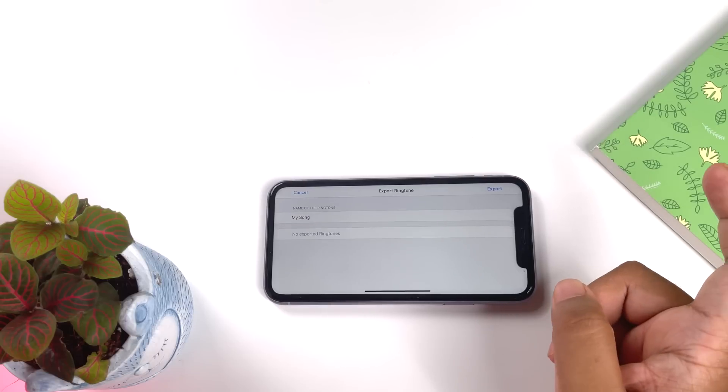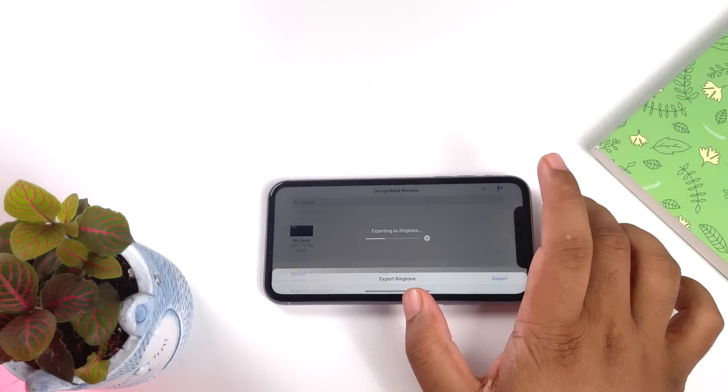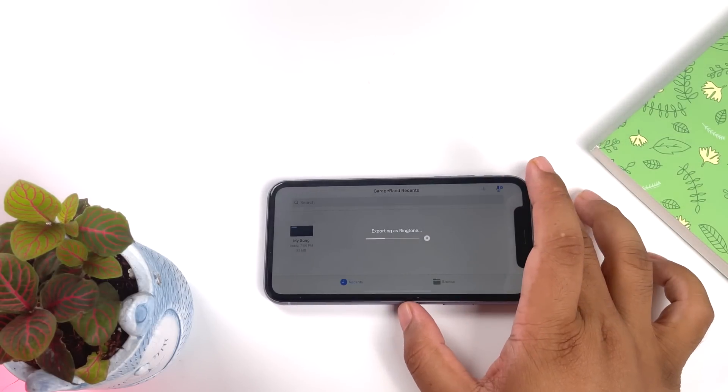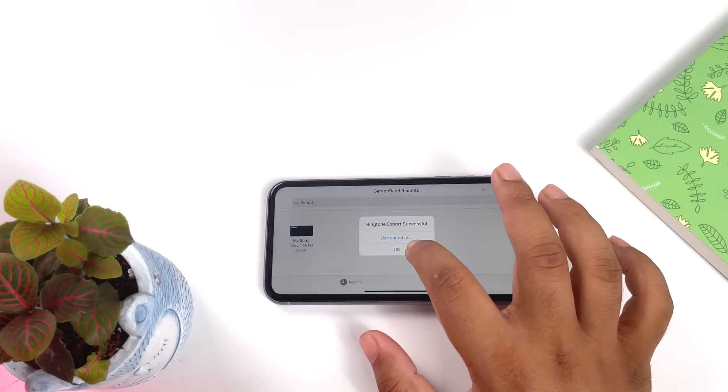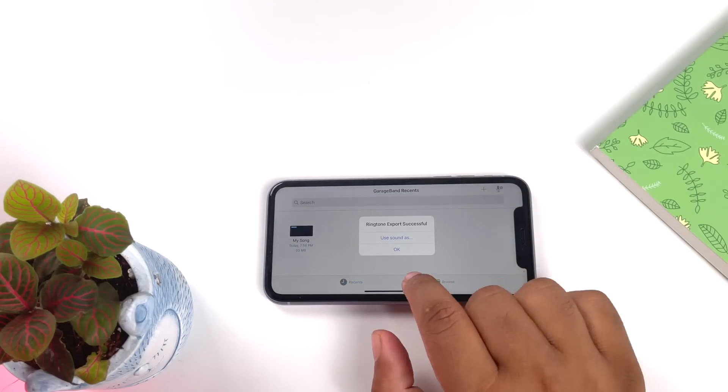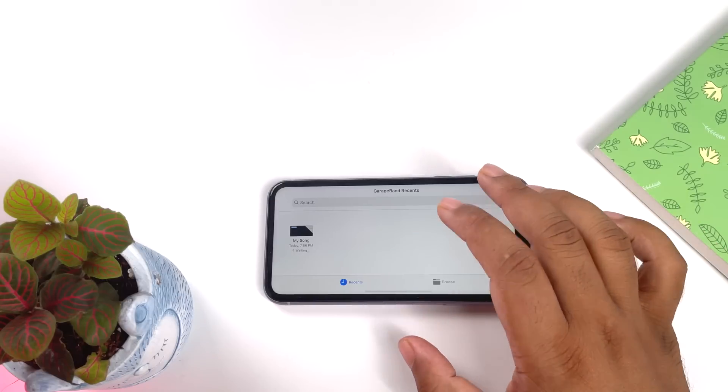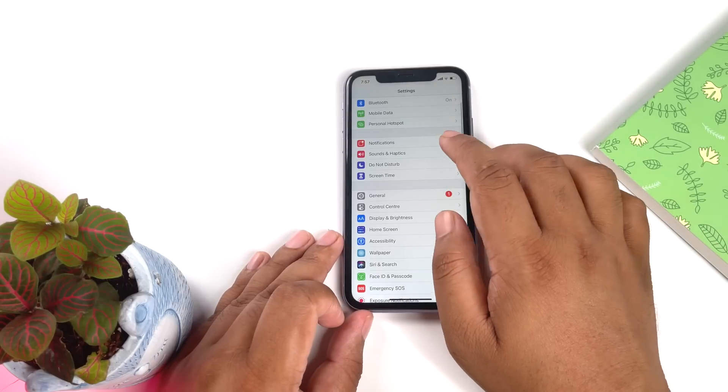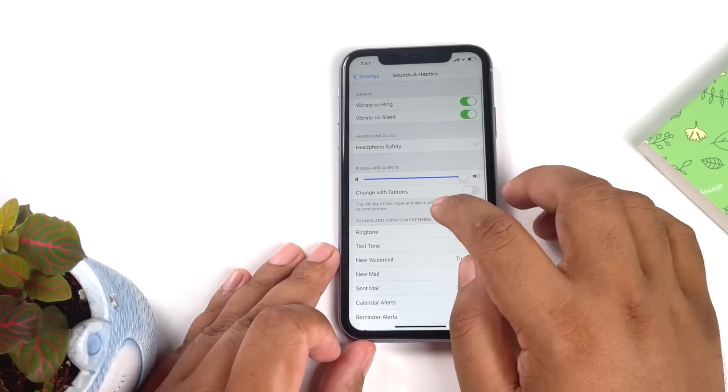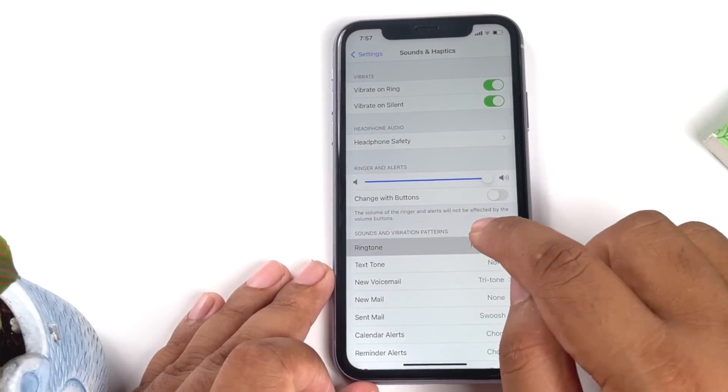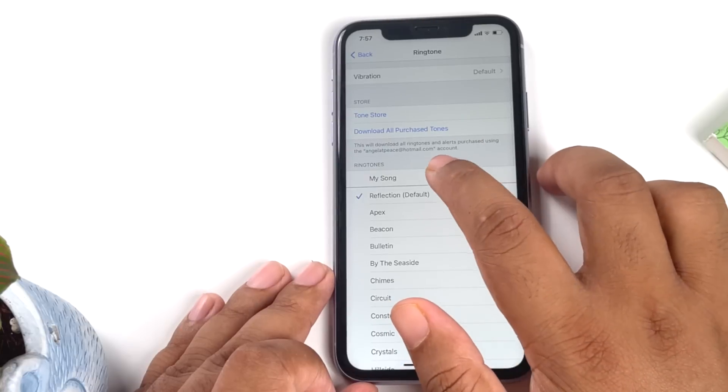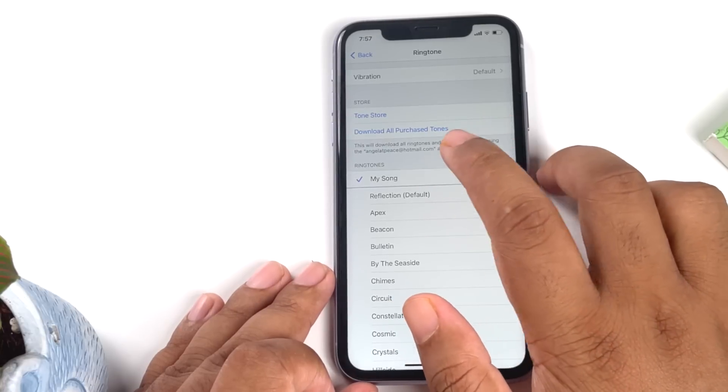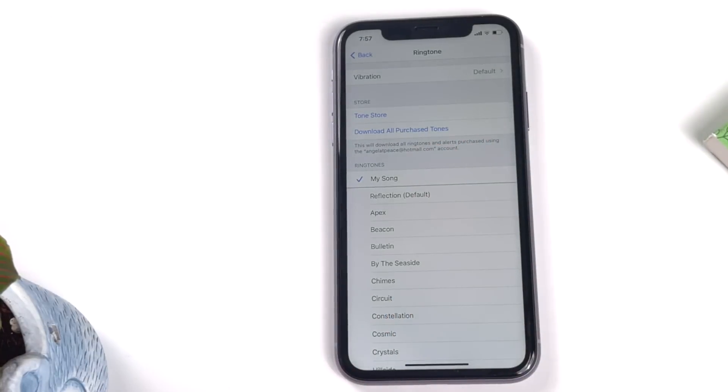Once it is exported, you can see the song here or we can go to the settings. So here I am in the settings, I'll go to sound and haptics, and then go to ringtone. Here my song is there. I'll just tap it and play. I'm not playing the full song because of copyright reason.